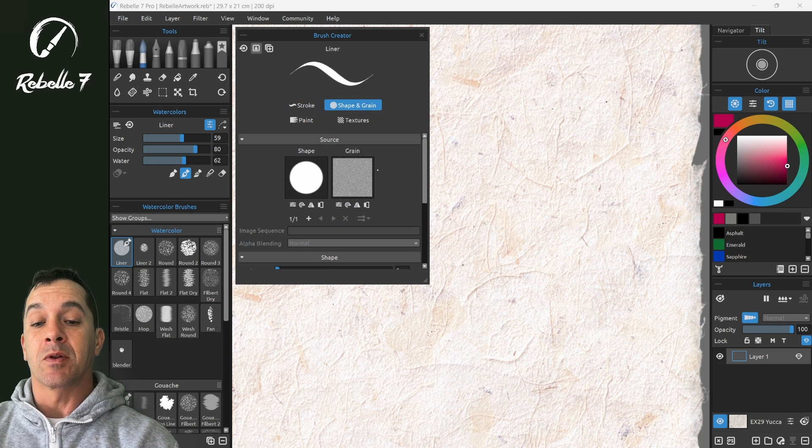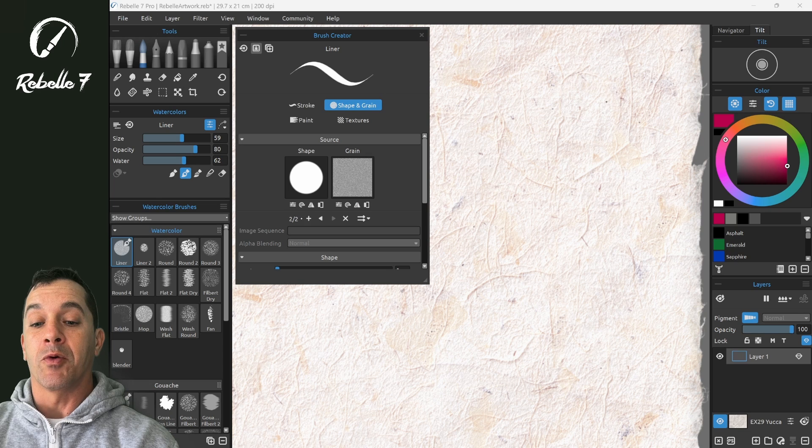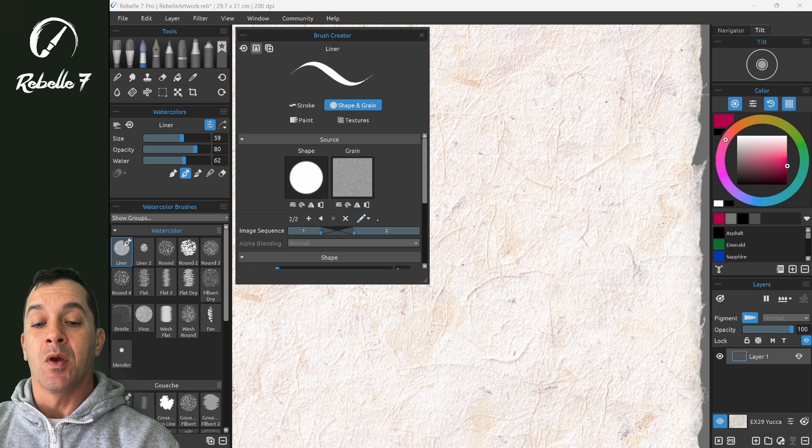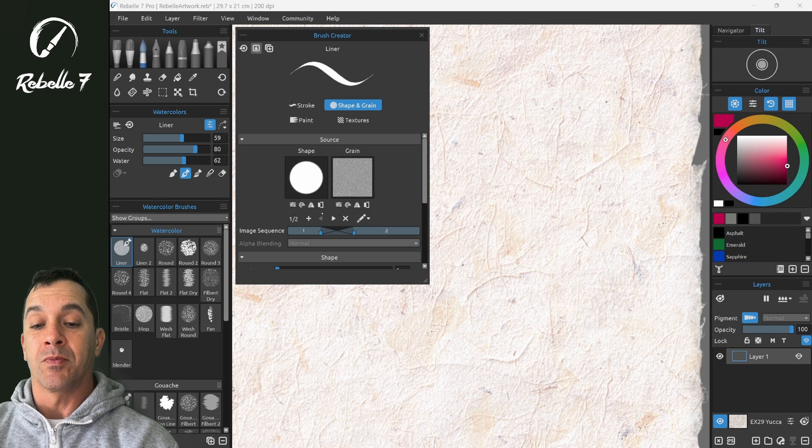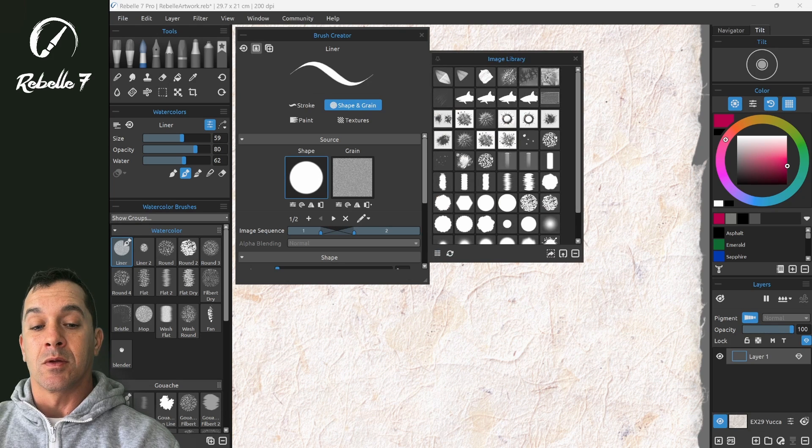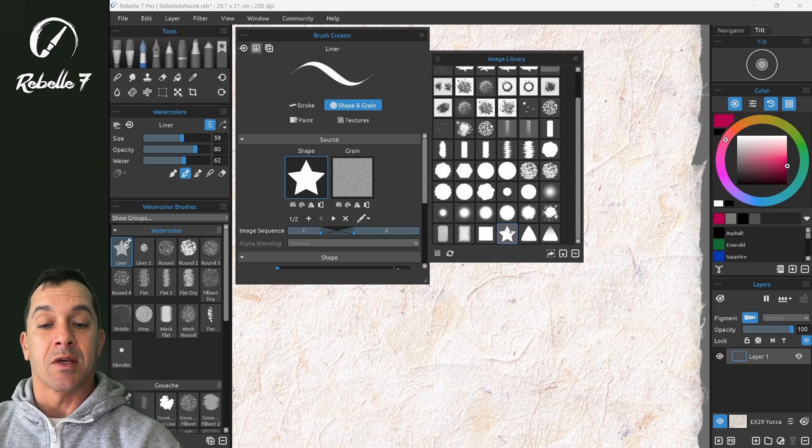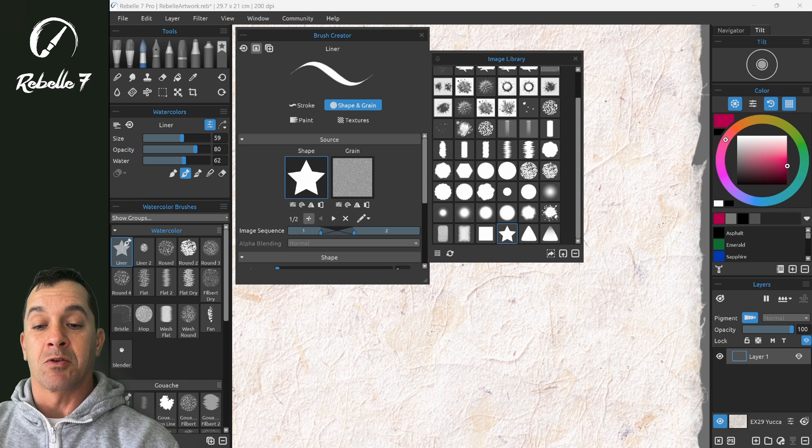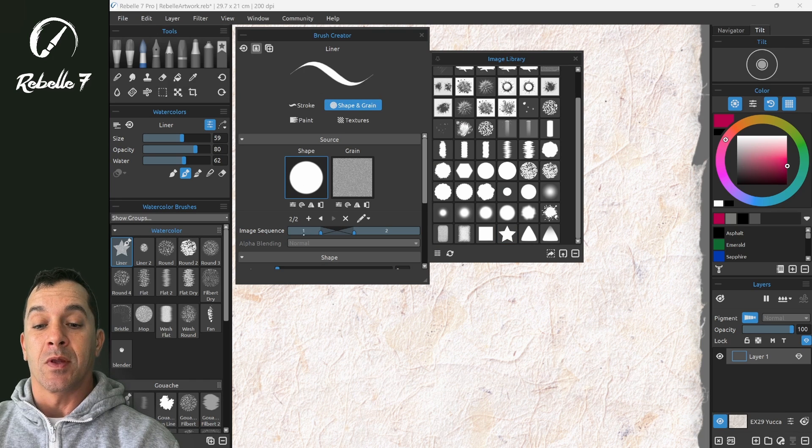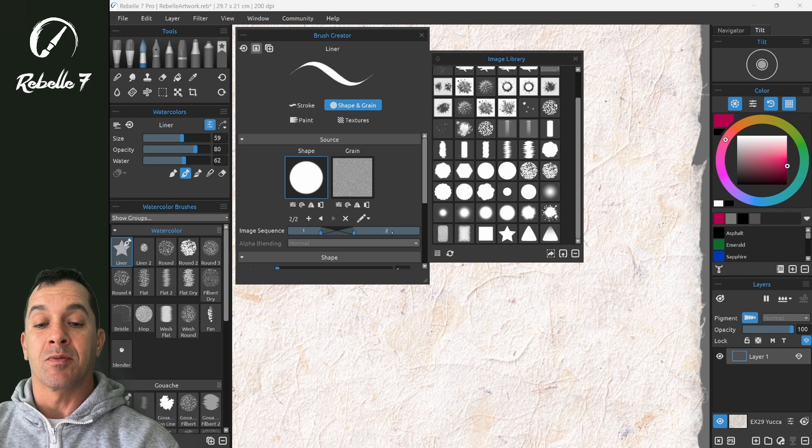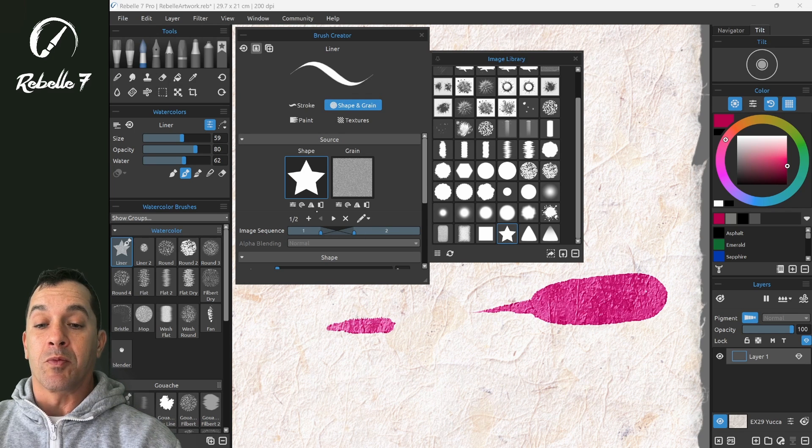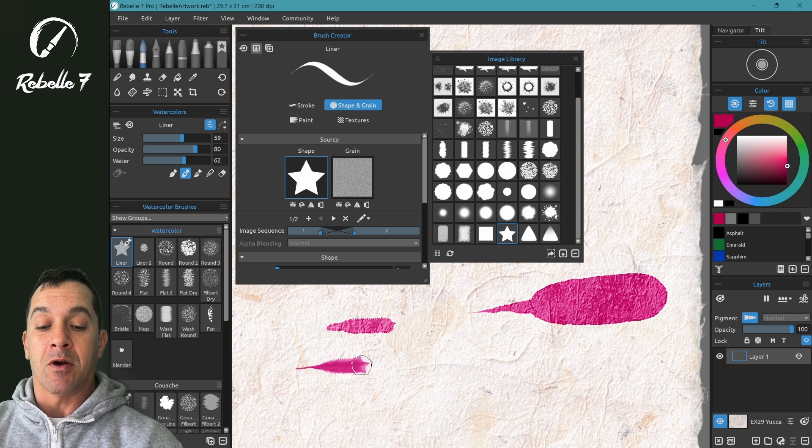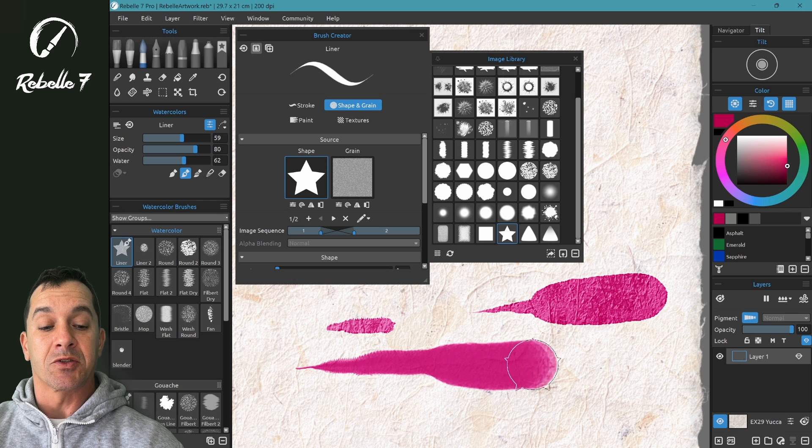In shape and grain, we have an option here when there are multiple images to switch those with pen pressure. So let's say this one is a star and the first one is a circle. Then when we push, this is light pressure, medium pressure, this is heavy pressure. When we push with light pressure it will be the star, and as we push heavier it switches to the circle.